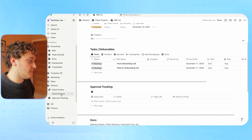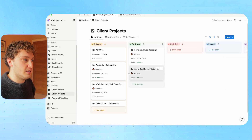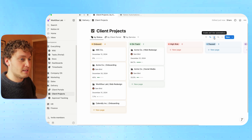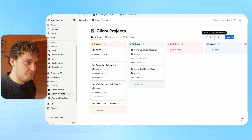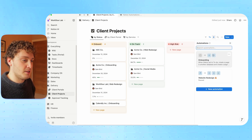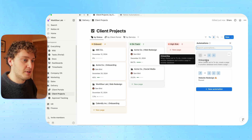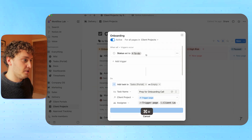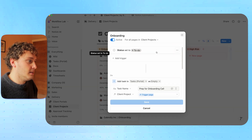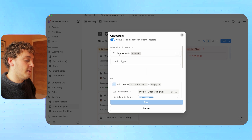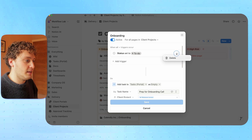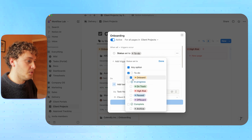The way this works is if we come over to our client projects page, any database automations can be found at the database level at this thunderbolt icon. If we click this thunderbolt, it opens up our automation menu. The very first one here is the automation that triggered these tasks being created. If I come to the three dots and hit edit, we now have the automation menu. First of all, we have it set to active. And at the top, we have the triggers.